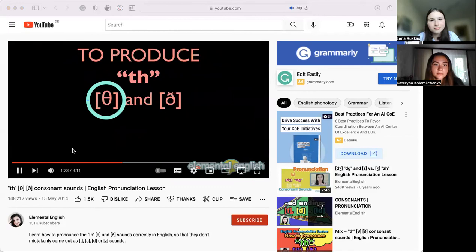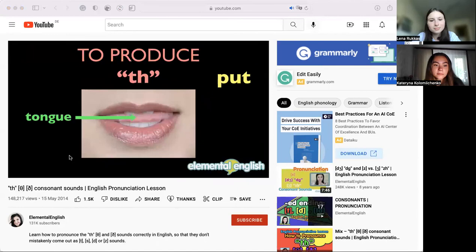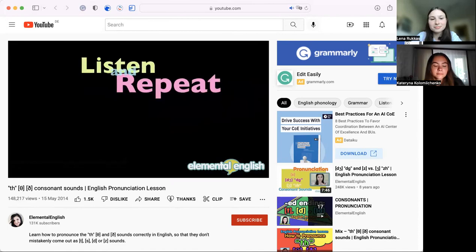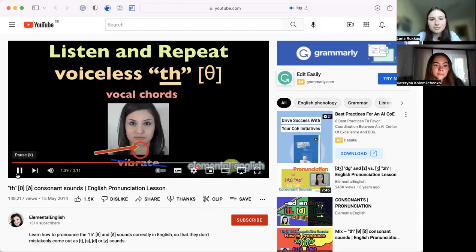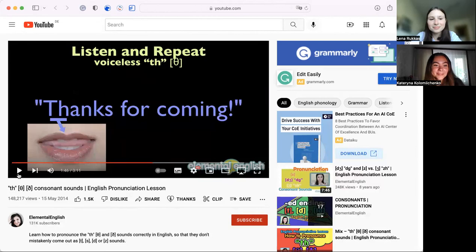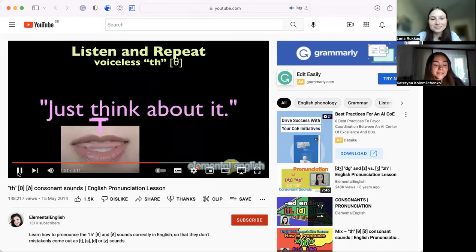Listen and repeat. Let's now listen and repeat after this speaker. The voiceless TH sound with no vibration in the vocal cords. Thanks. Thanks for coming. Thanks for coming. Just think about it. Just think about it. Okay, great. I hope the video was useful for you.